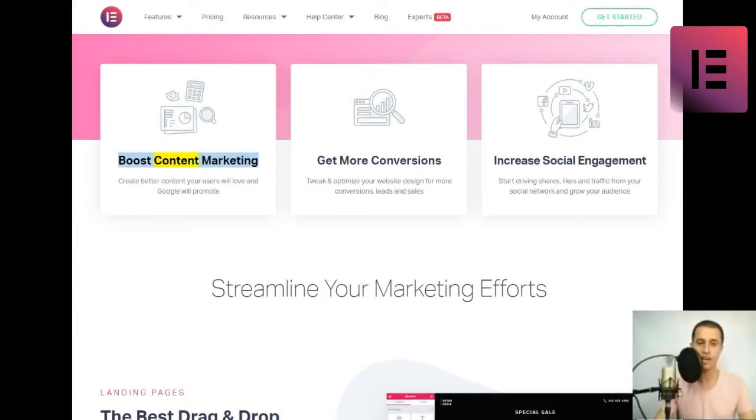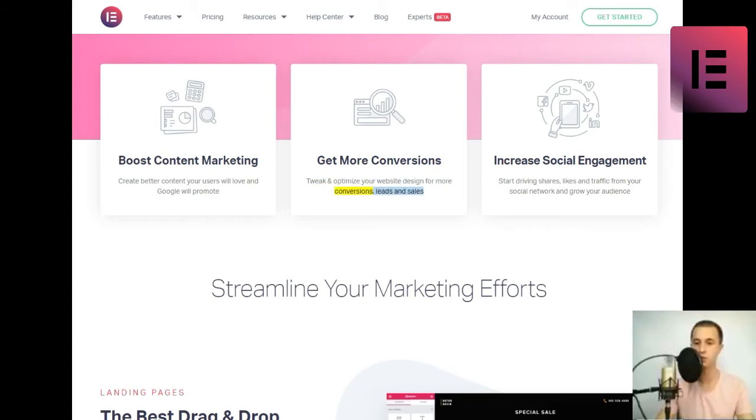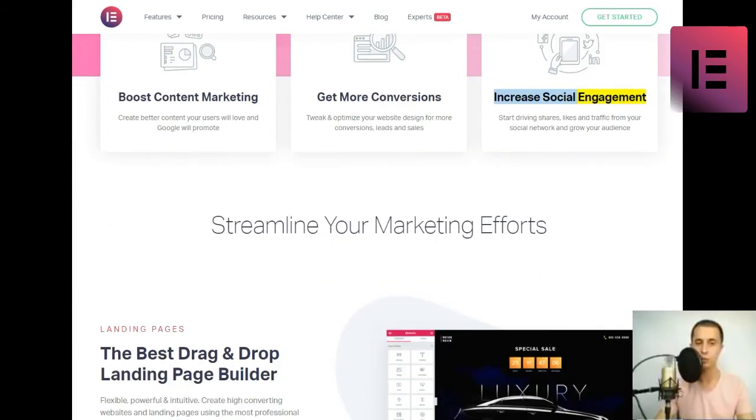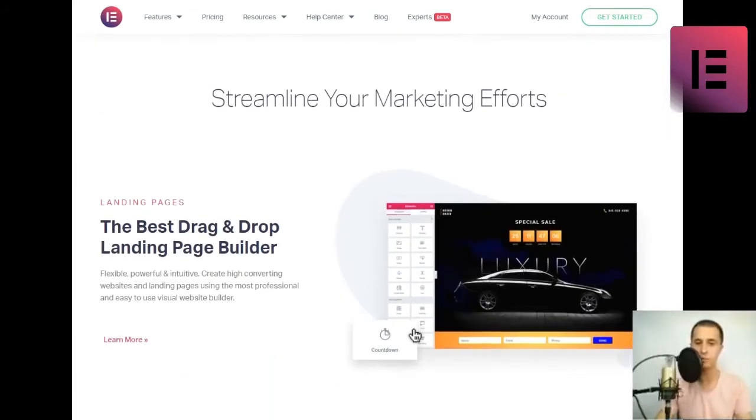Boost content marketing. Create better content your users will love and Google will promote. Get more conversions. Tweak and optimize your website design for more conversions, leads, and sales. Increase social engagement. Start driving shares, likes, and traffic from your social network and grow your audience.